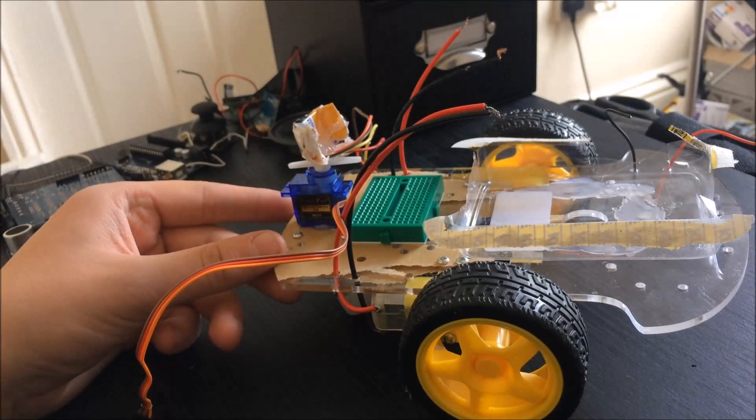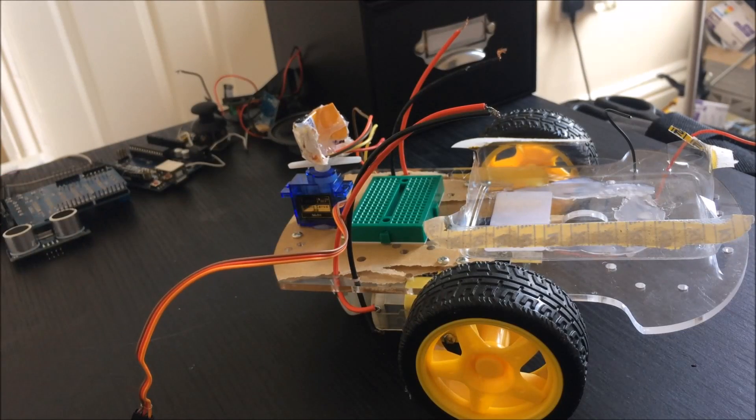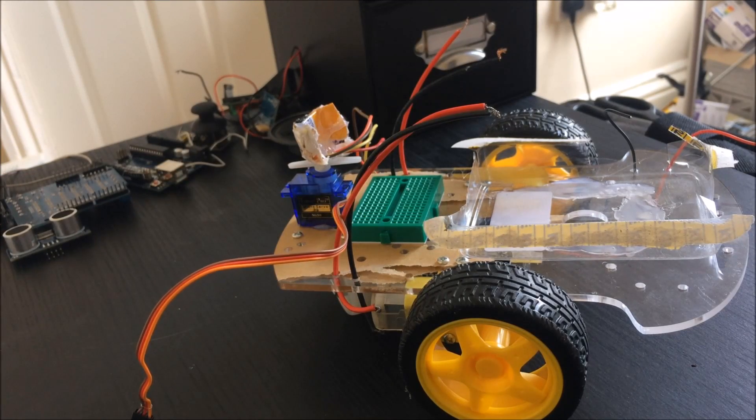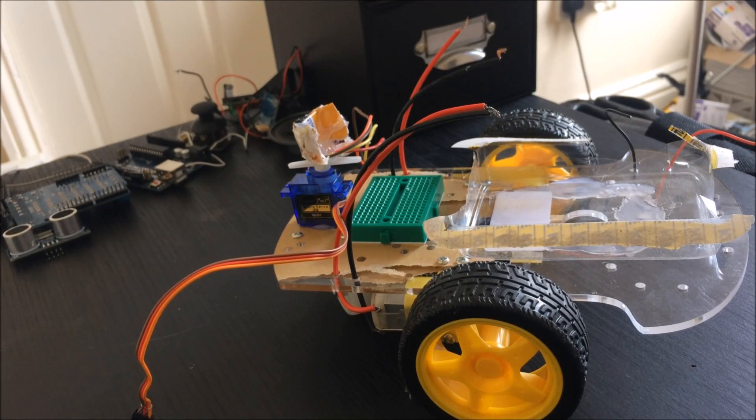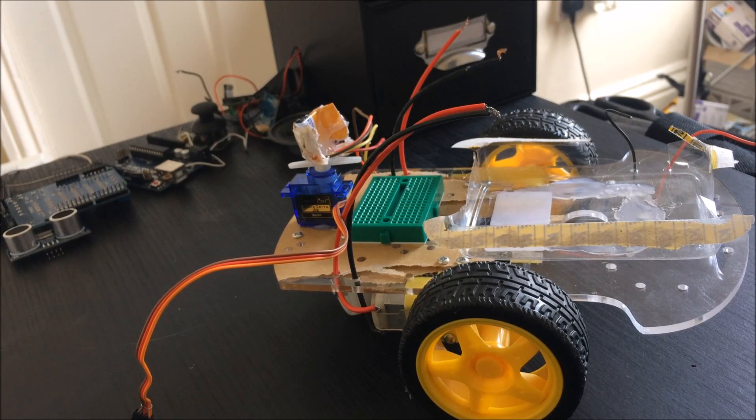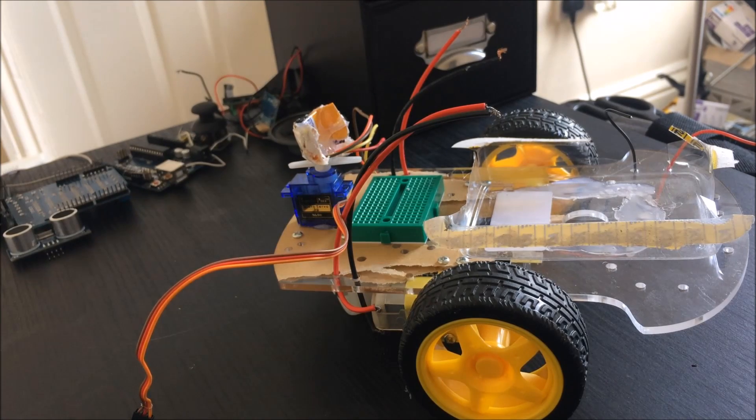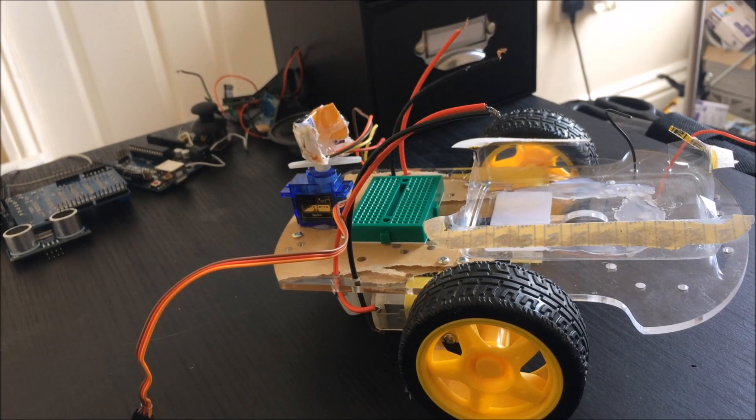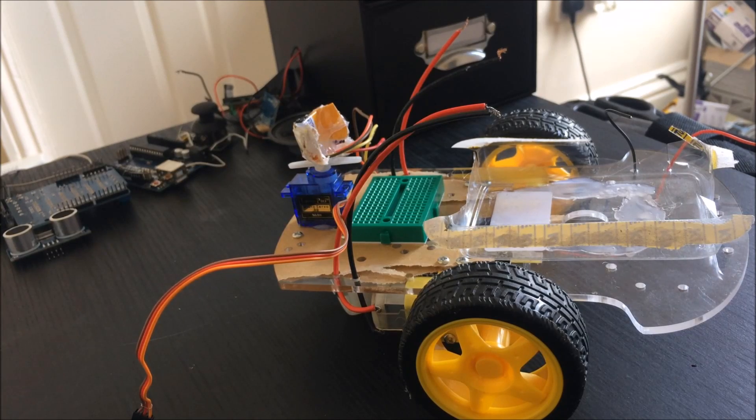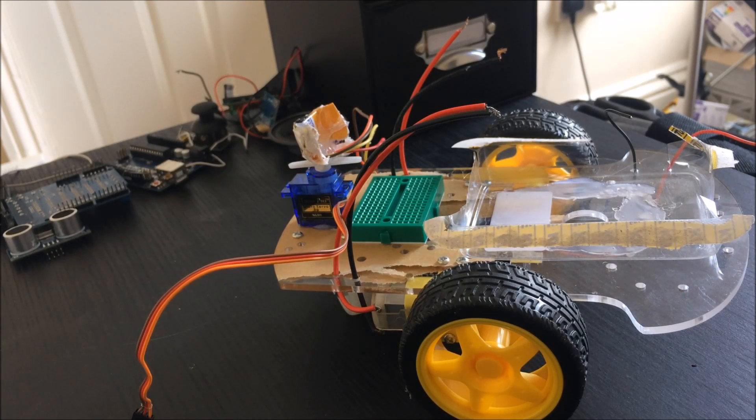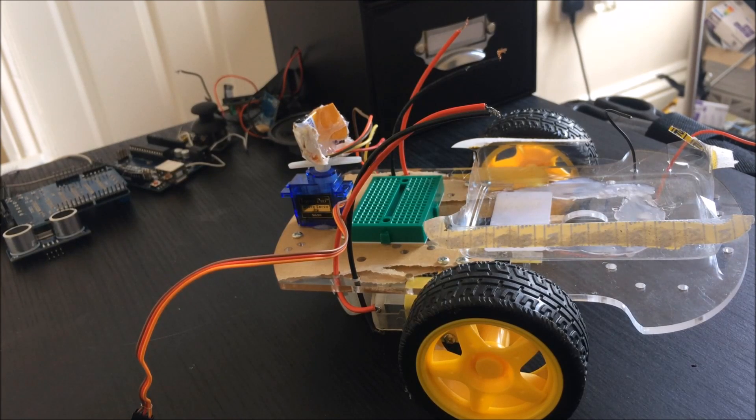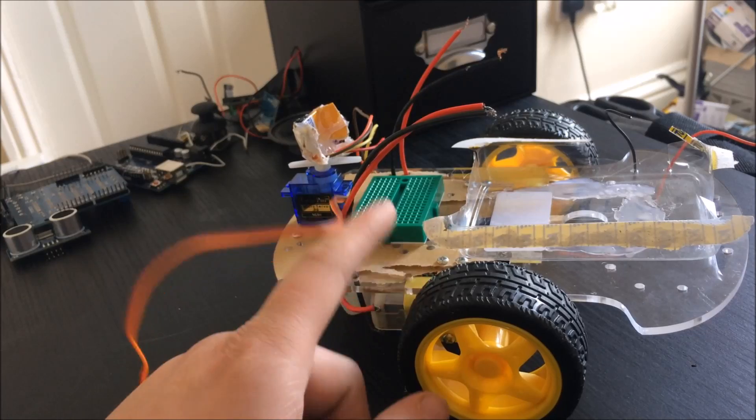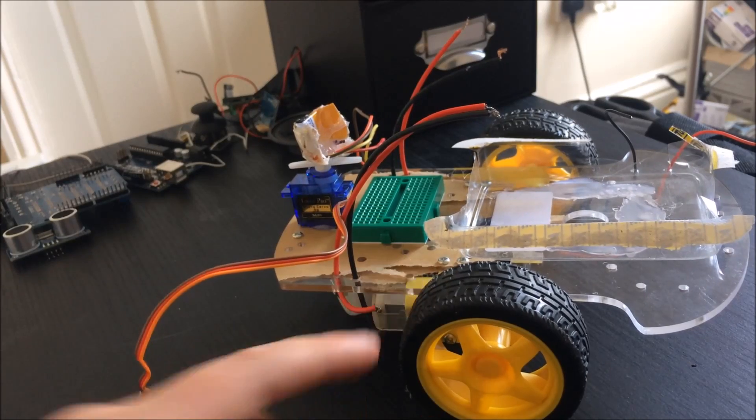Before you start the wiring, if you've ordered a chassis kit like I have, follow the instructions until you've got the full chassis built. If you decide not to use a kit and use things you've got around the house, make sure you've got your motors and wheels attached to the chassis.